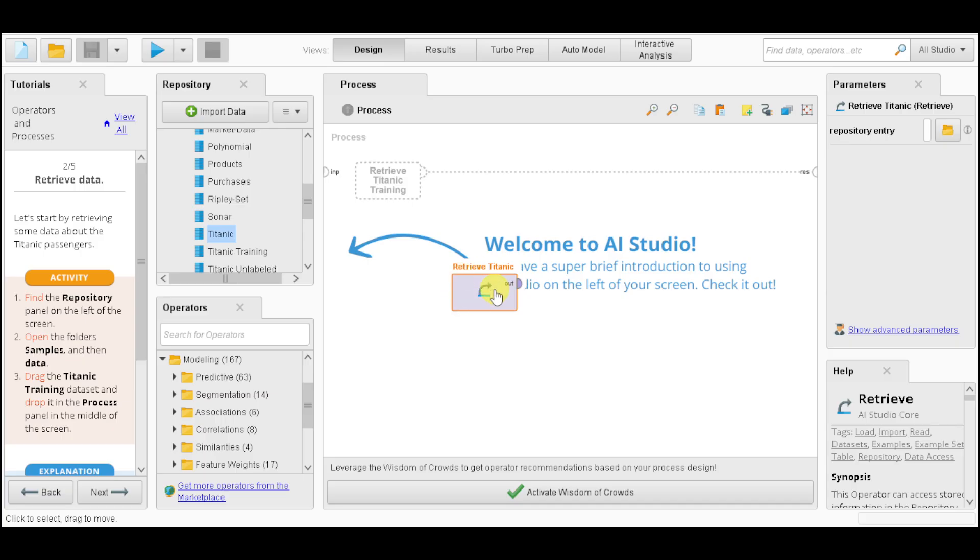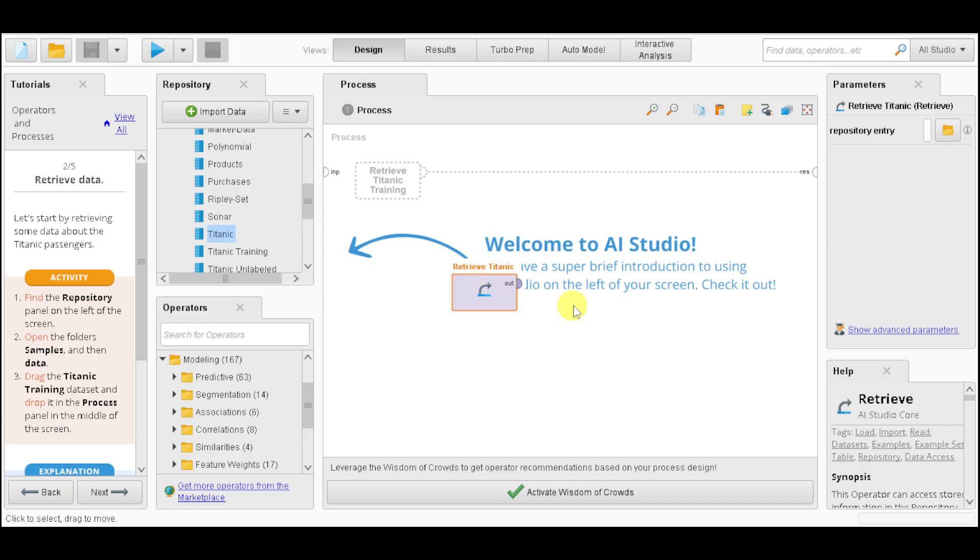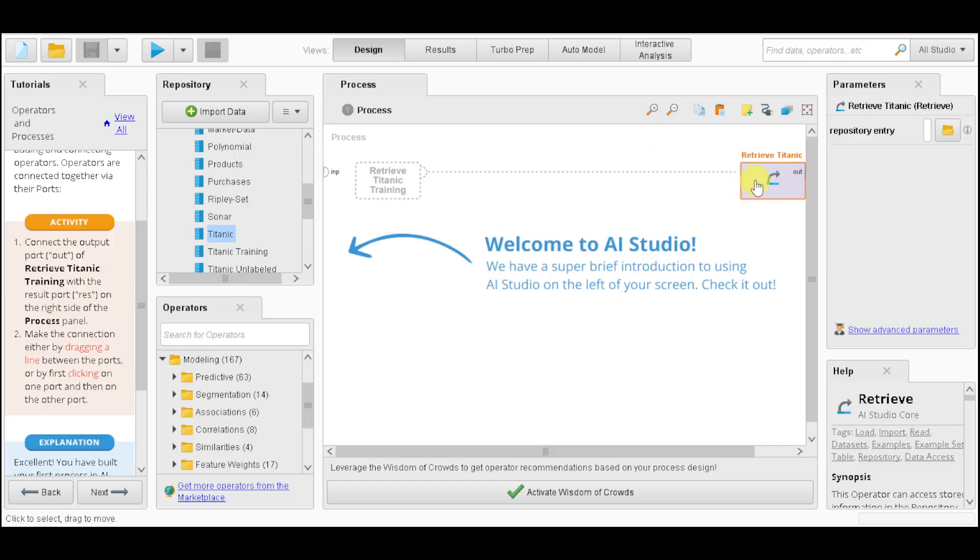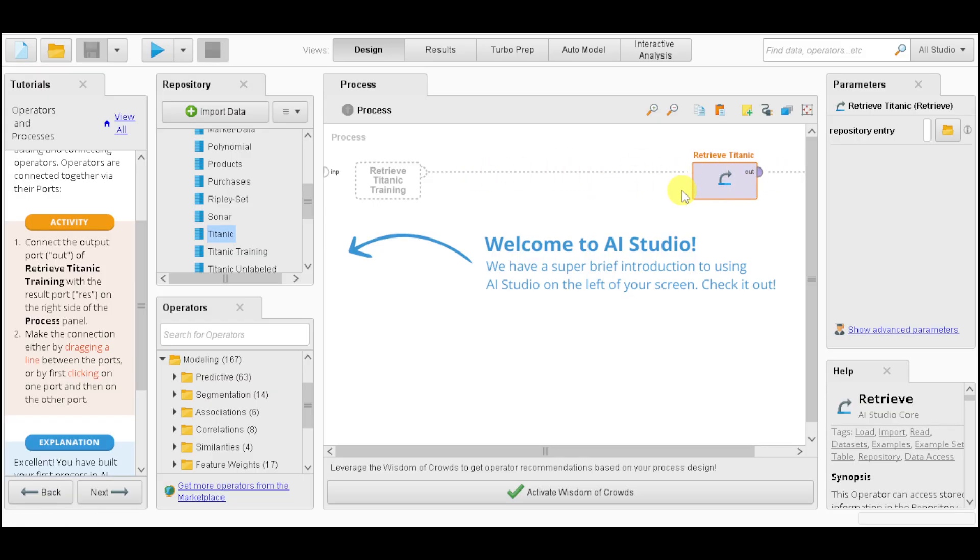Now, it will retrieve the Titanic and add it into the process in the middle of your screen. It should be able to be inputted right here, and this loading will help load it to its final completion.